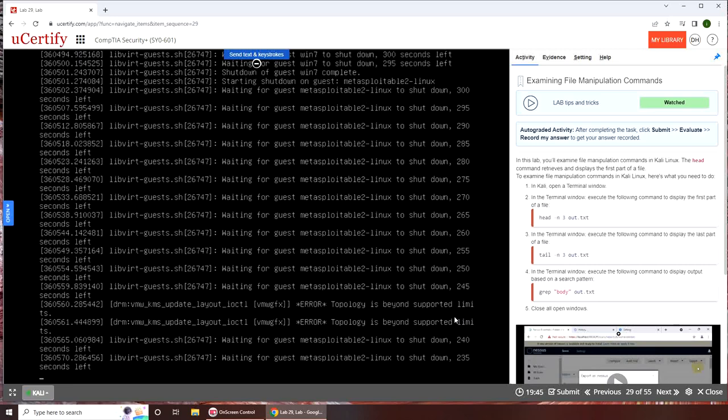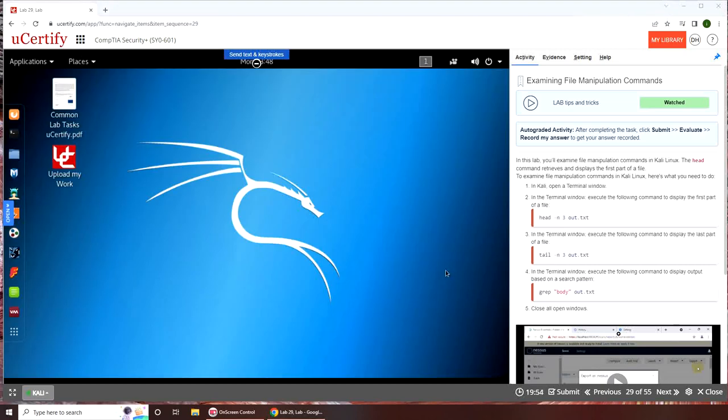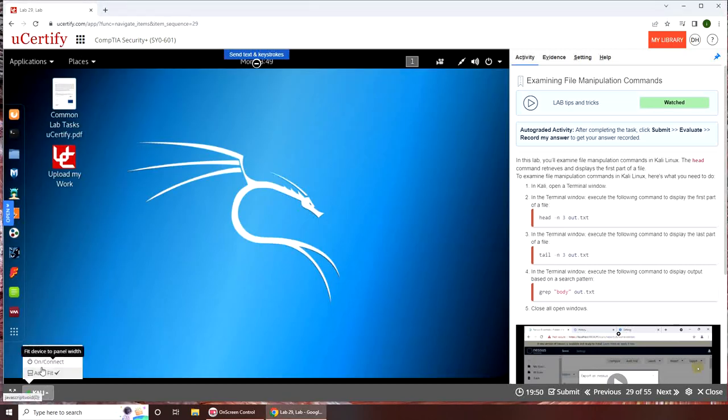What's happening with the machine? I'm going to pause the video here. All right, so the Kali machine is up. I had to reset it from here.